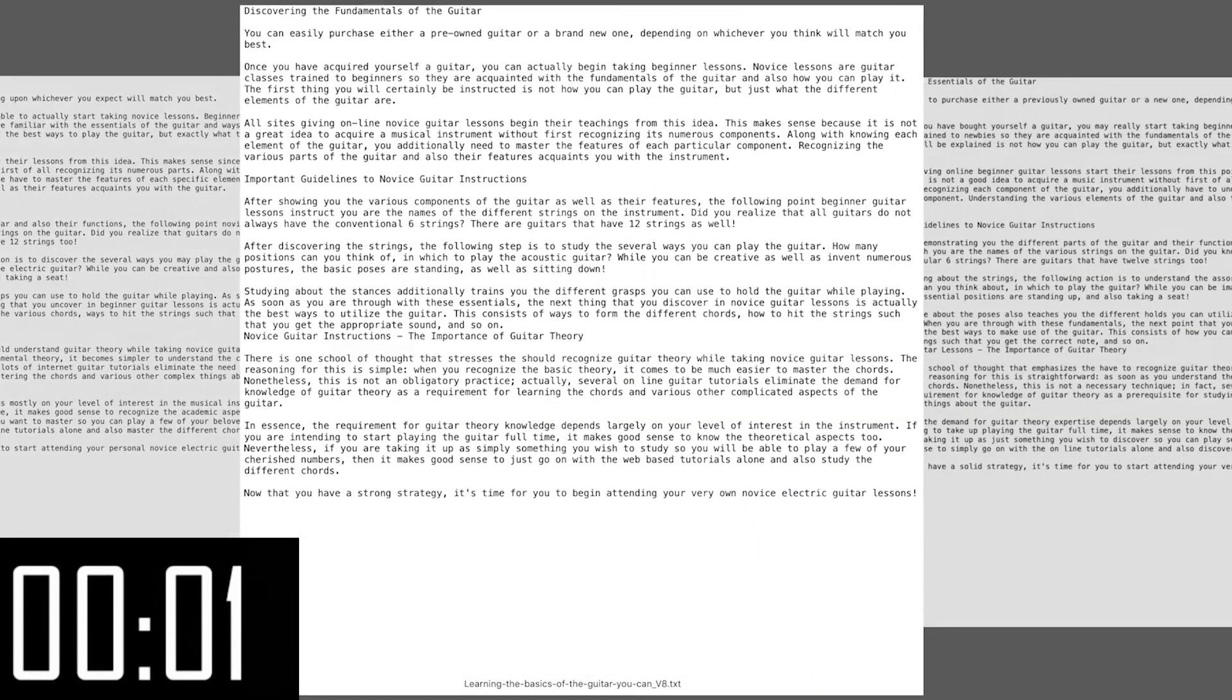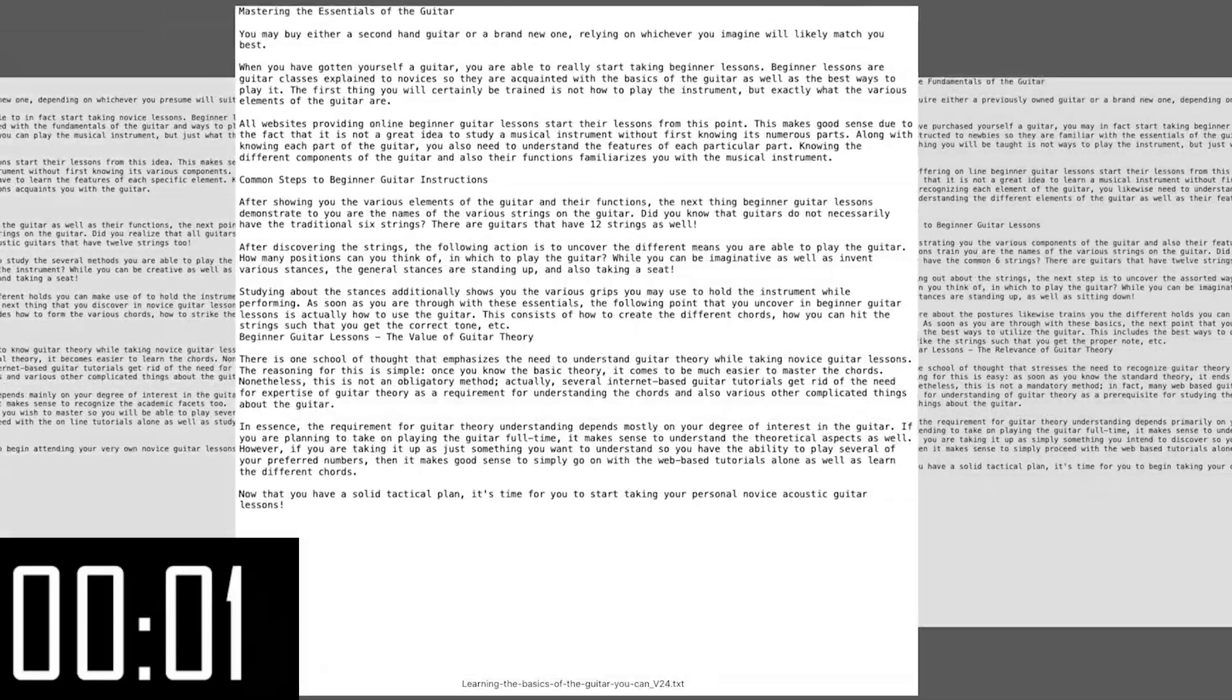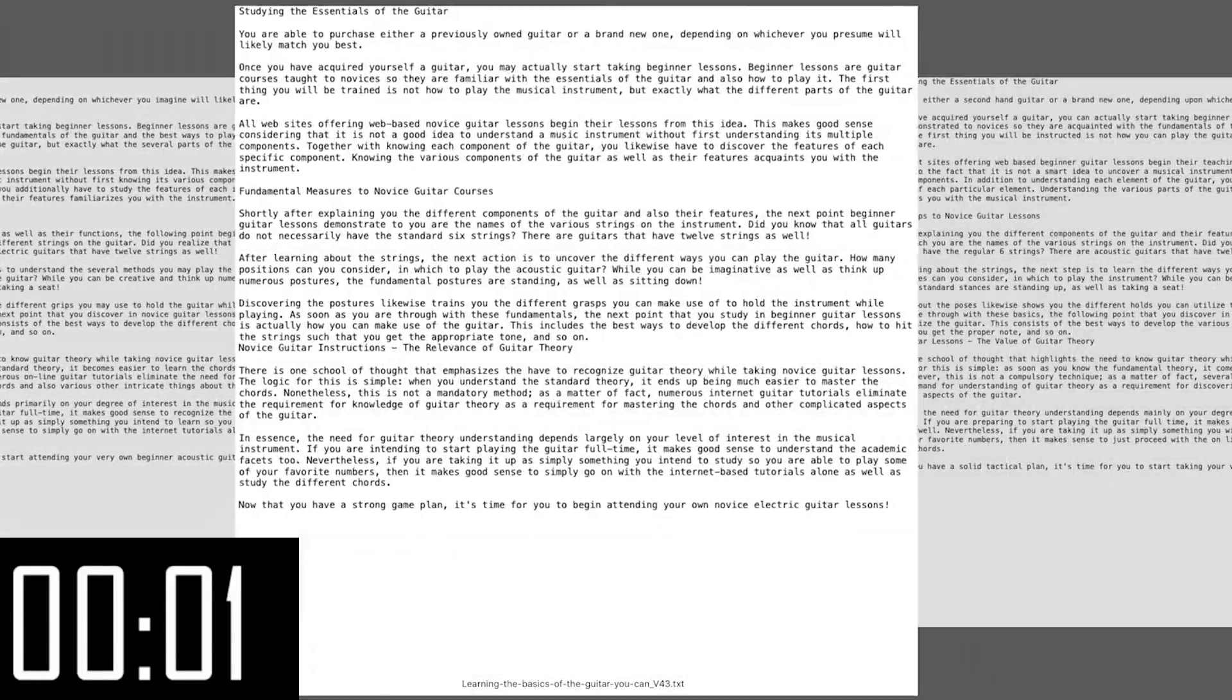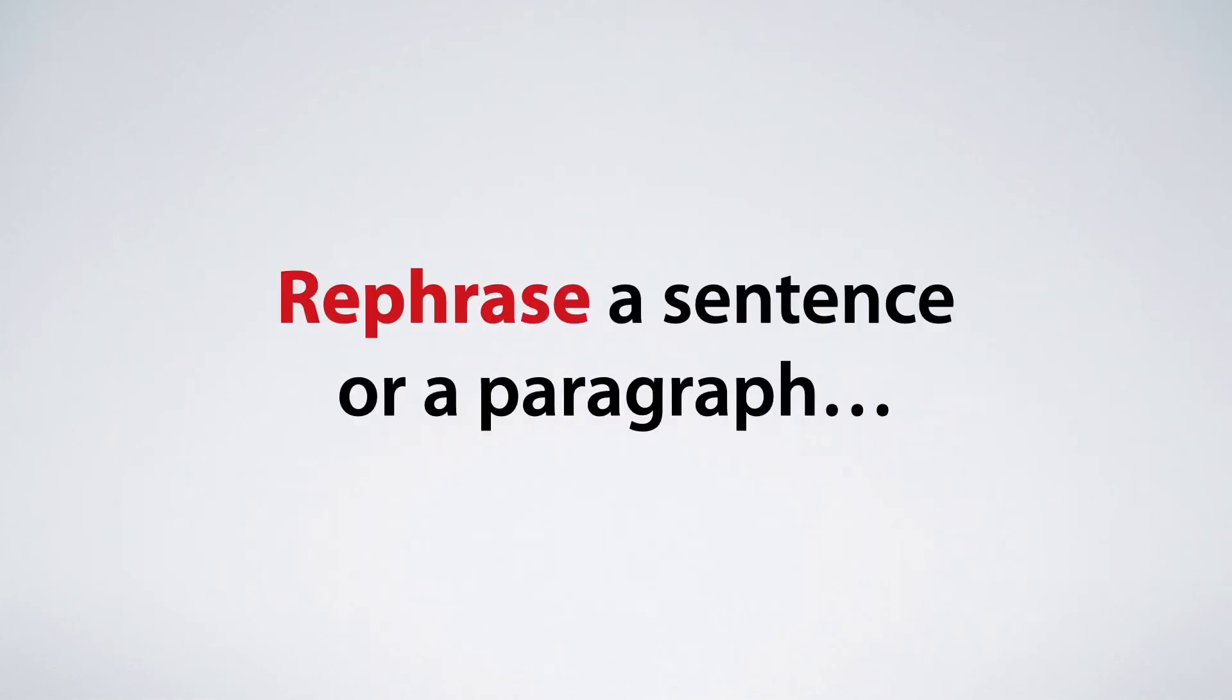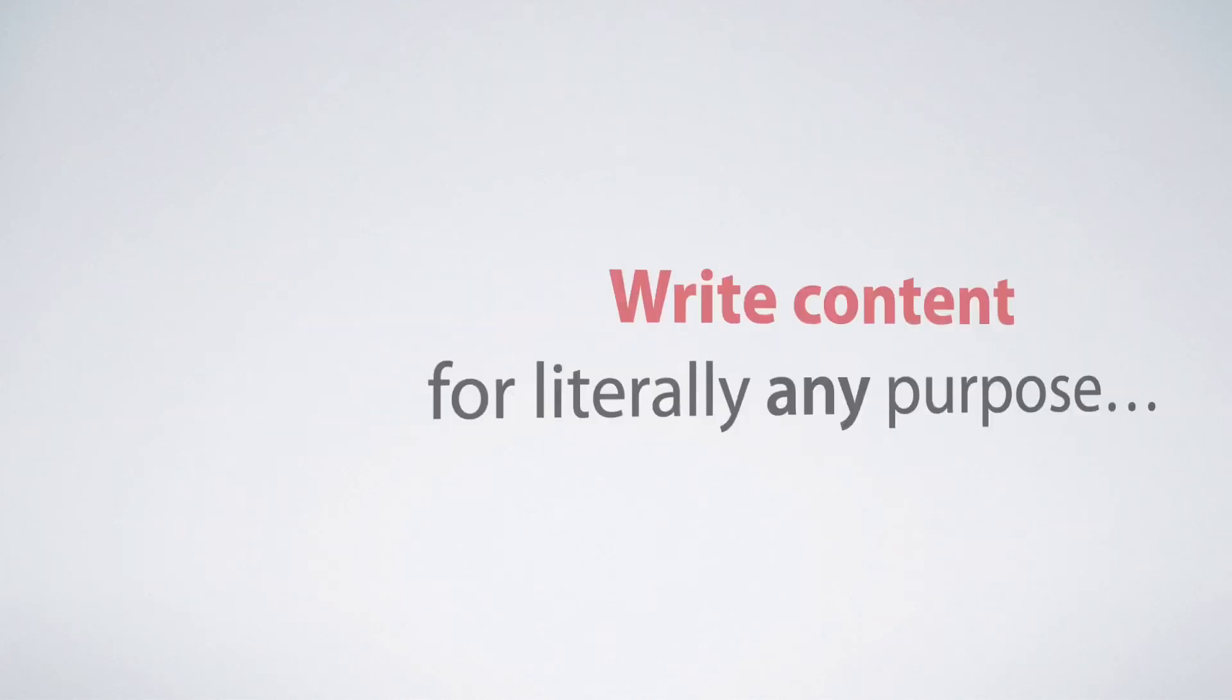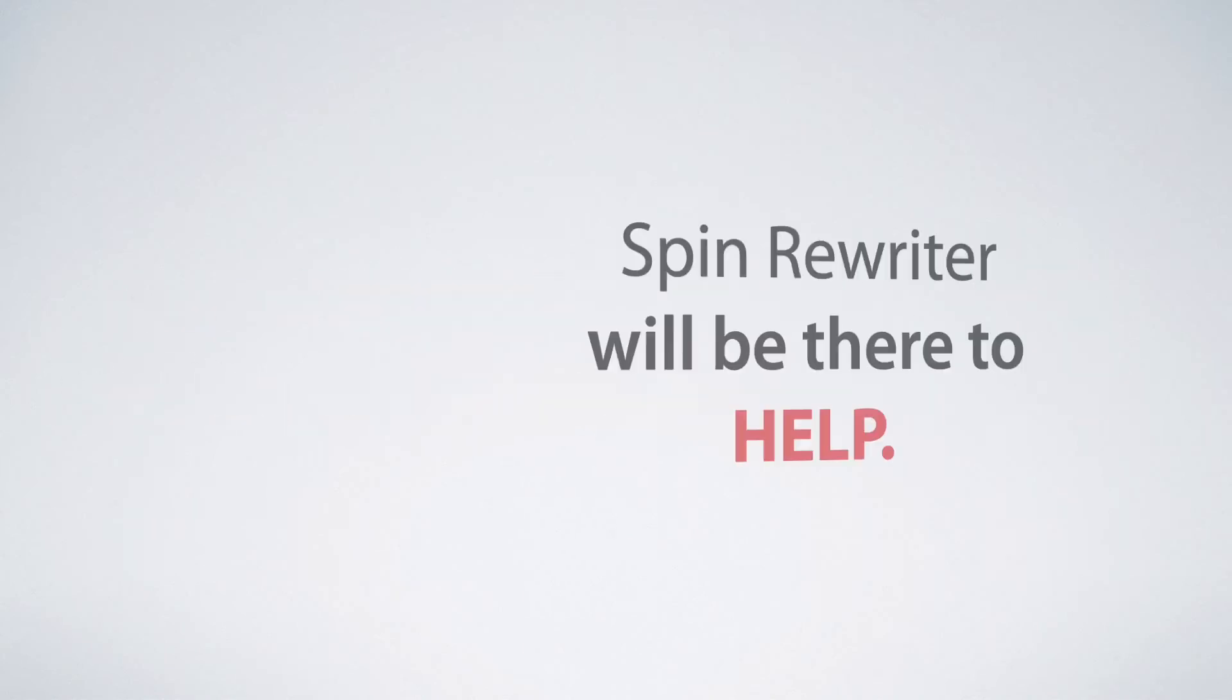How easy was that? 500 optimized spins, that's 500 pieces of new content. This truly shows you that Spin Rewriter is an incredibly powerful paraphrasing tool.